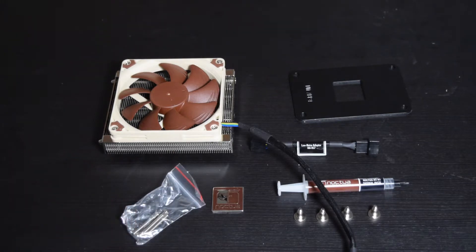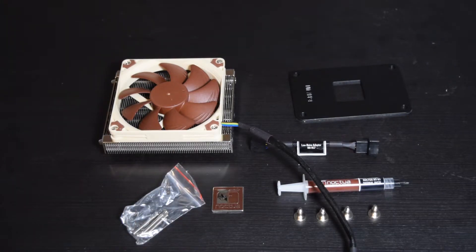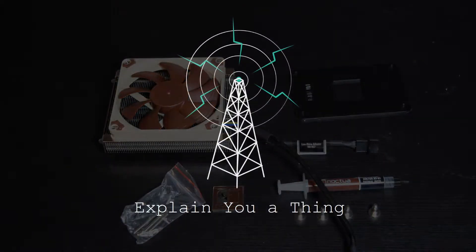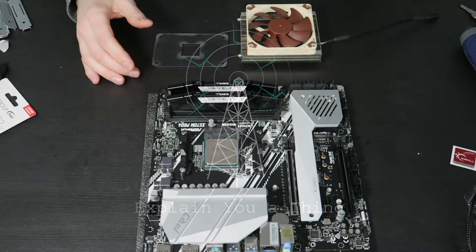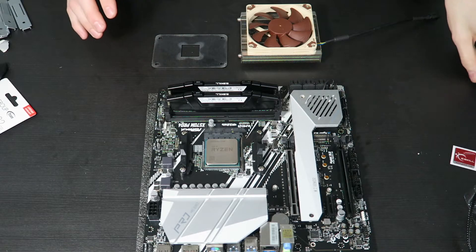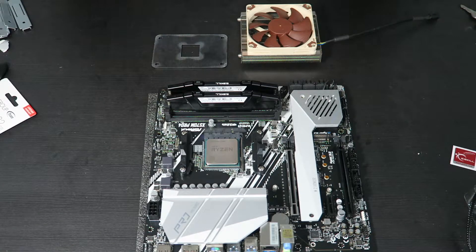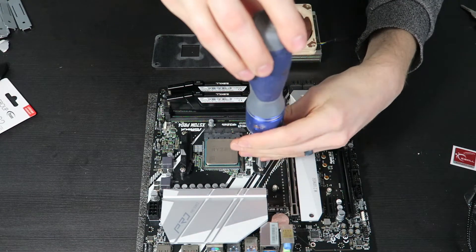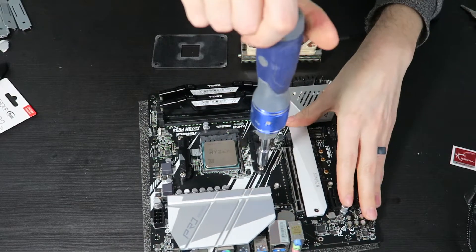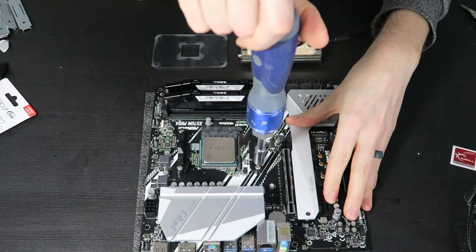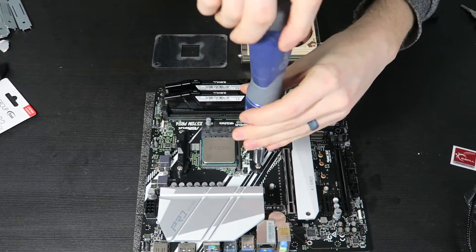So the second part of this video is just us taking a look at installing it. And the install procedure is pretty simple. First and foremost you got to take off the stock AM4 brackets that hold on a heatsink.